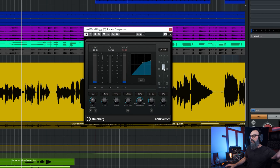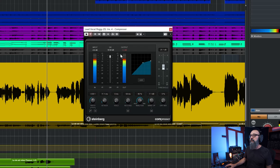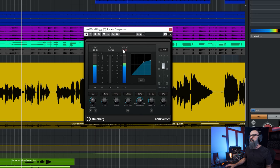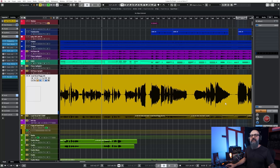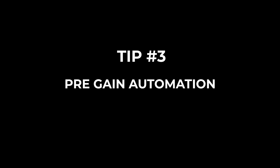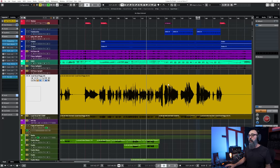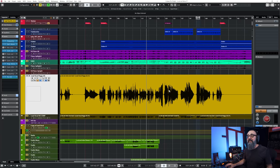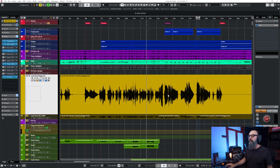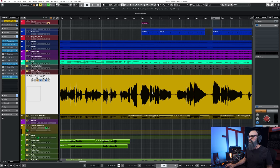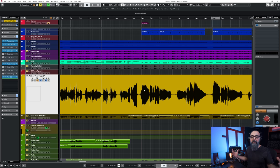The more I bring down the threshold, the more I need to bring up the makeup gain to compensate for the loss of volume. I'm getting a lot of compression when going into the chorus, and I want to control that. This is my third trick: work with pre-gain automation before going into your compressor, especially with a vocal that has a lot of dynamics where the chorus is way louder than the verses. I'm going to fix that using clip gain to bring down some sections of the chorus.